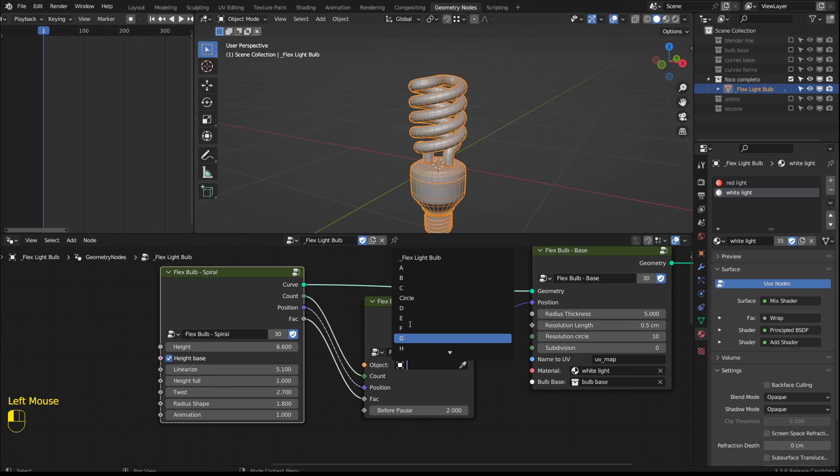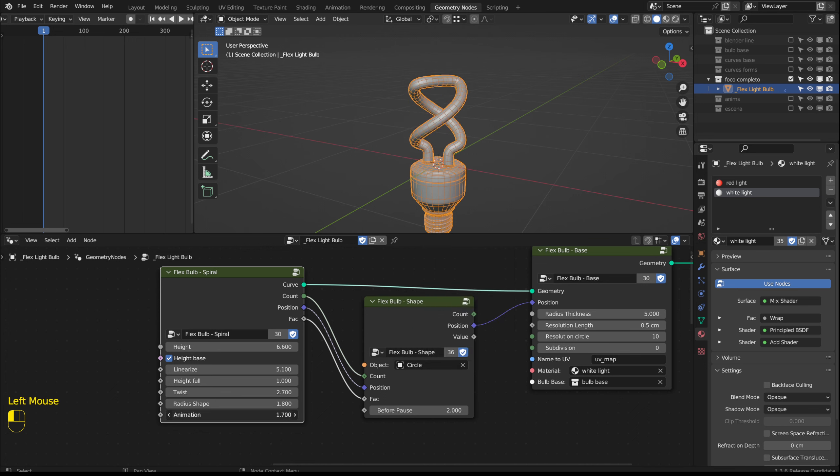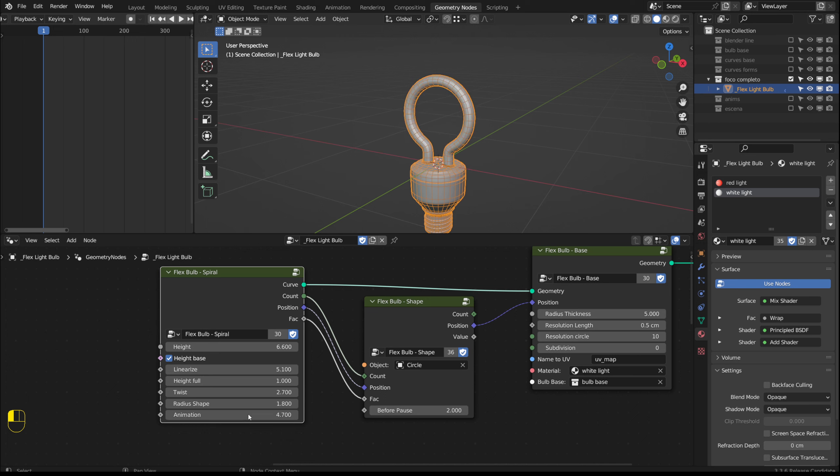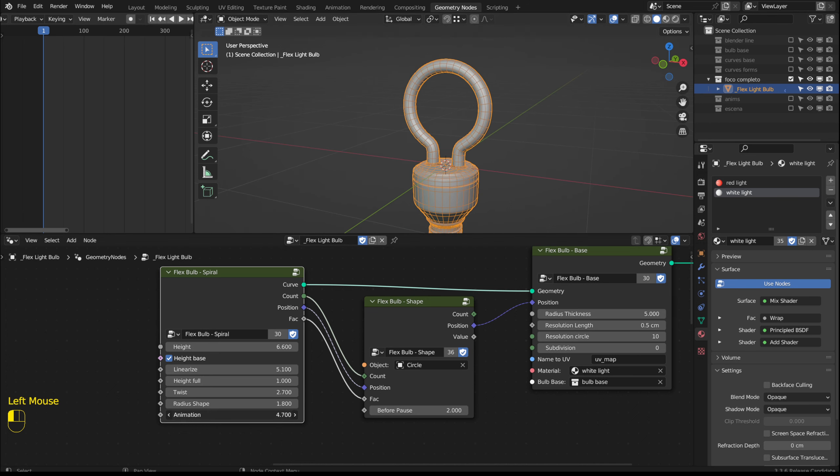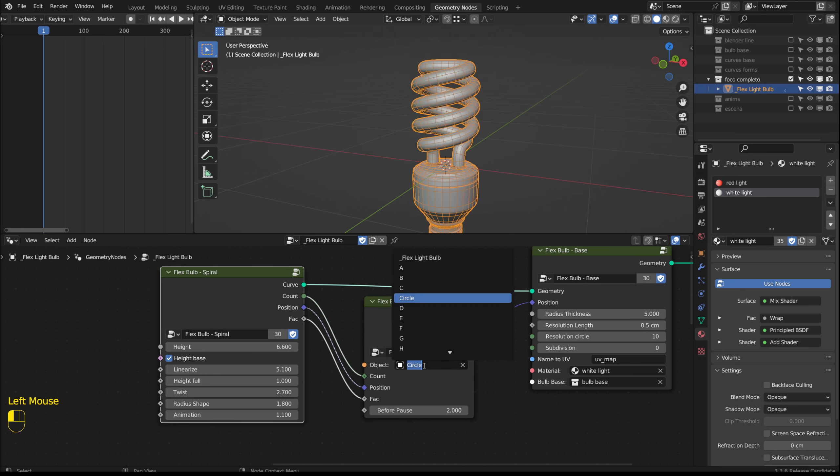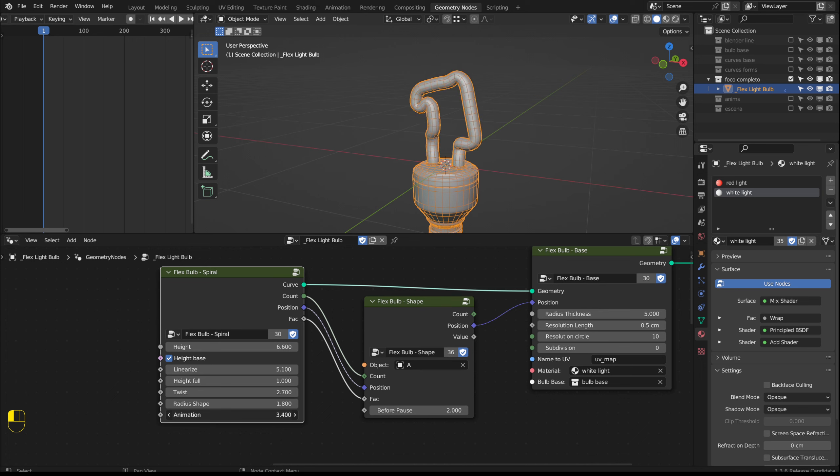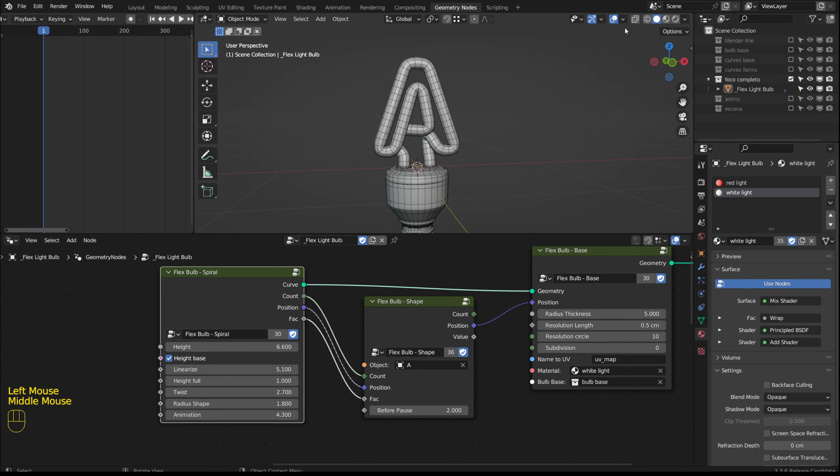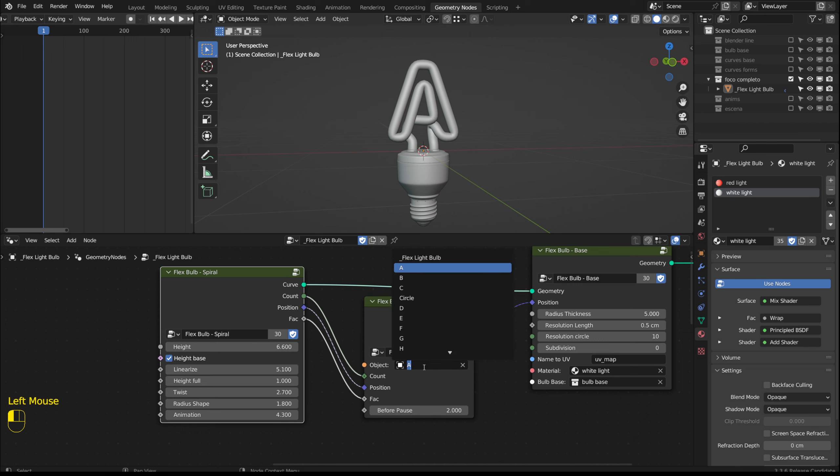I'm including letters from A to Z, a circle and a heart. By selecting the circle and advancing the animation we will see how a circle is formed. Now I will select a letter and now it transforms into the letter. I will try with other letters.